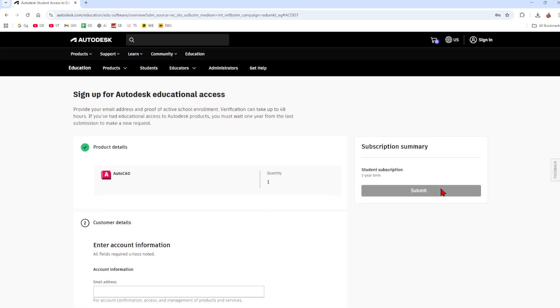Then from here go ahead and click on submit. Now after you're verified you look for AutoCAD in your education account dashboard and click get product or download. Then you want to select your version, operating system and language. So the version of AutoCAD you want to use, the latest version is recommended, your operating system this can be either Windows or Mac, and the language you prefer. Then click install or download to get the setup file.